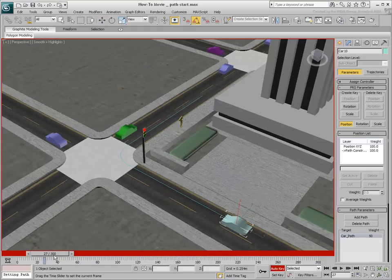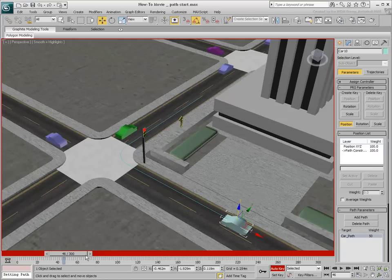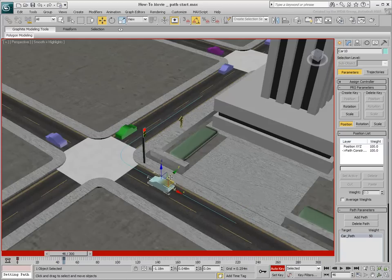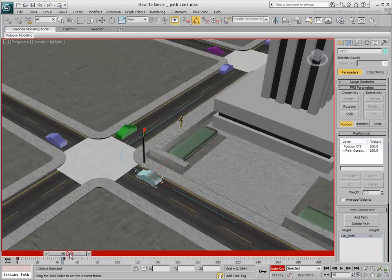From that point on, turn on Auto Key Mode. Scrub along the timeline to a point right after the light turns red. As you move the car to the intersection, notice that the car only moves along that path. All other directions are restricted.